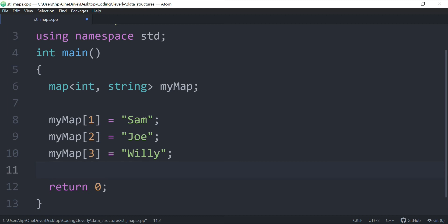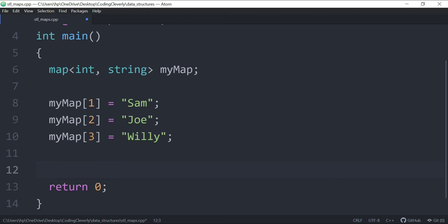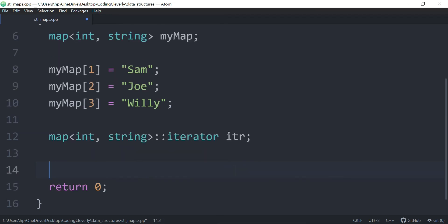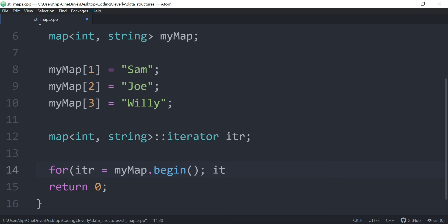To iterate through the map and display its contents, I'll use an iterator. If you haven't watched my iterators video, there's a top card in the top right corner — go check that out. To set up the iterator, copy the map type, use the scope resolution operator, and write `iterator`. I'll name it `itr`. Then set up a for loop starting at `myMap.begin()`, running while `itr != myMap.end()`, and incrementing with `itr++`.